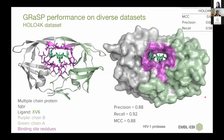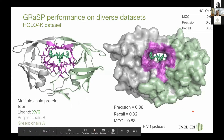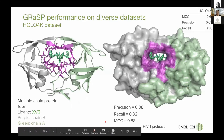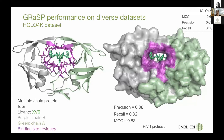In this last experiment, GRASP was used to predict binding sites for the OLA4K dataset, which contains about 4,500 multiple chain structures. To illustrate this, we have HIV-1 protease — this protein contains two chains and the binding site was predicted, shown here in magenta. This binding site involves residues from both chains. We see MCC of 0.88 for this specific example. On the top right-hand side, we see values of measures for the whole dataset. GRASP can deal with both multiple chain and single chain structures, and is able to predict binding sites that involve residues from multiple chains.